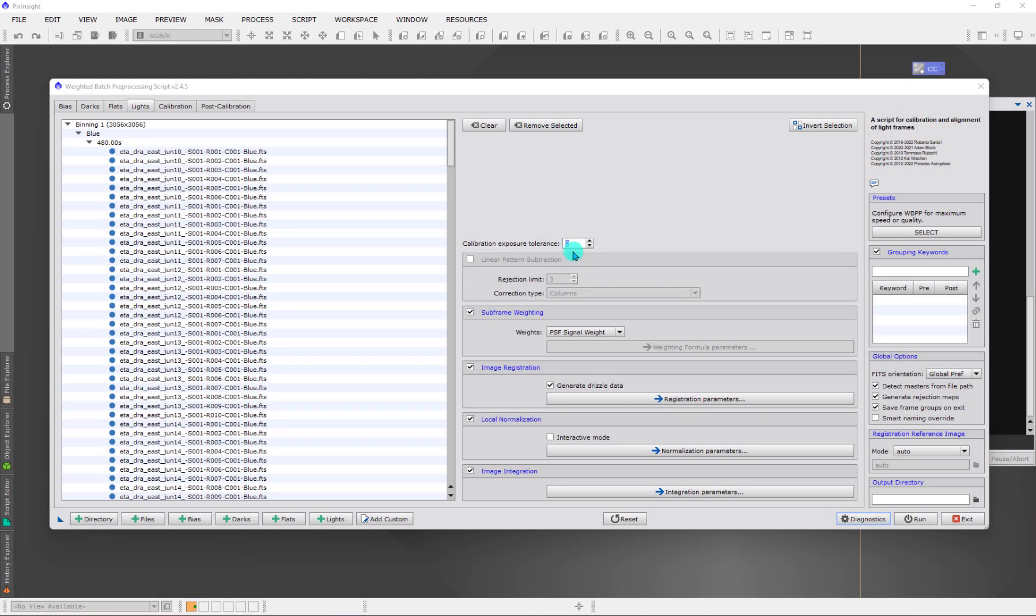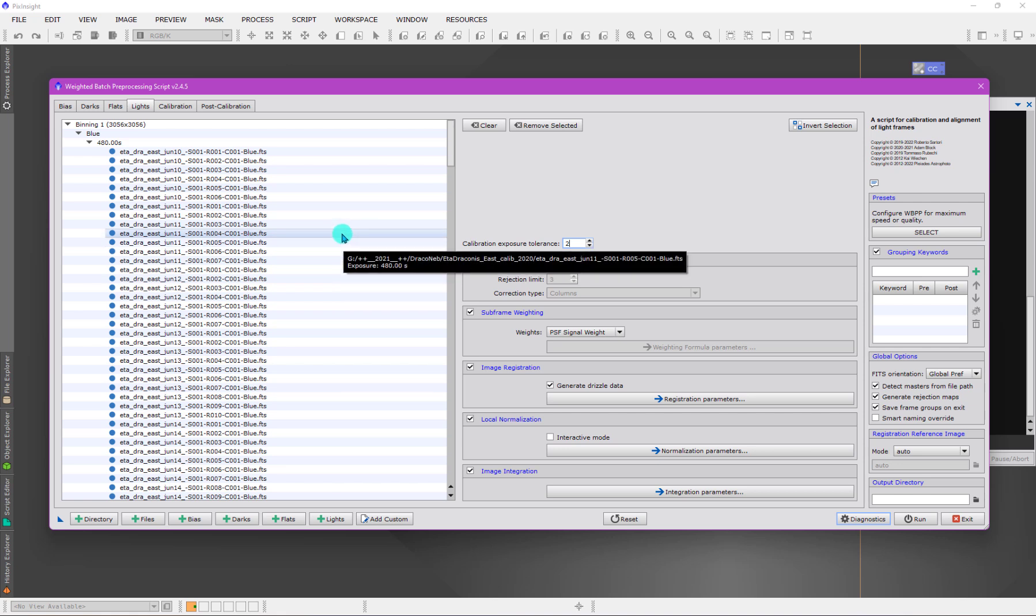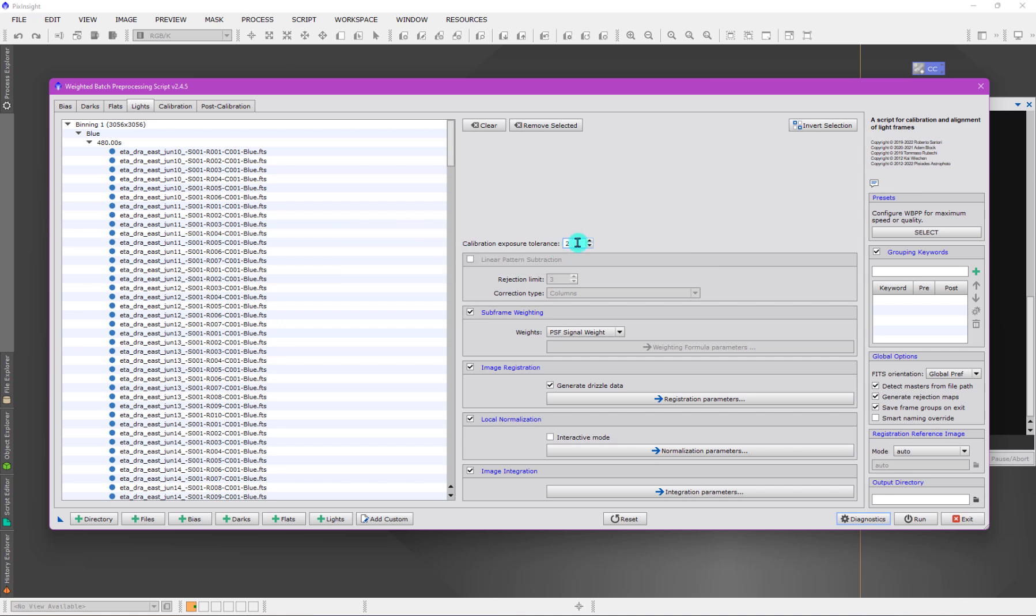There is one more calibration parameter here. This is the grouping calibration parameter for light frames. Just like we saw for the dark frames, we can group light frames together for calibration purposes. If we need to match a dark frame with this light frame data, we might group by a particular exposure time, difference in exposure time.